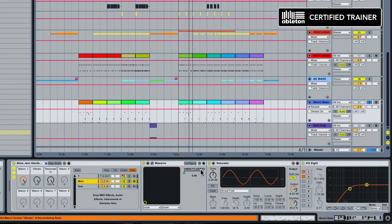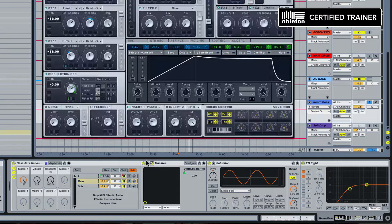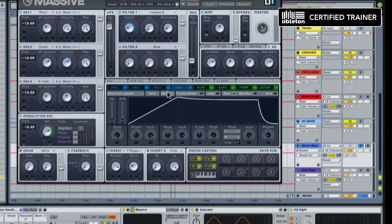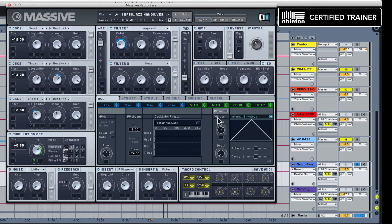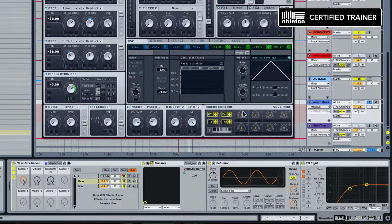If we go back over to our synth and look at Massive, you can see right here vibrato depth. If we open Massive up, Massive has a dedicated vibrato parameter in the OSC tab. You can see vibrato has a rate and a depth. I have the rate set and then I'm modulating the depth knob.